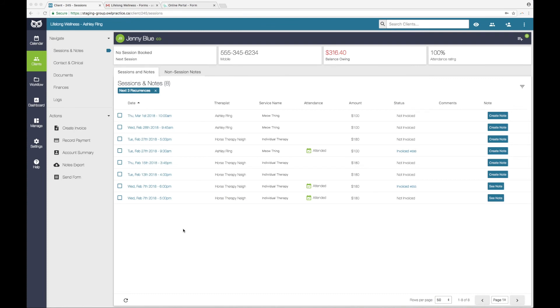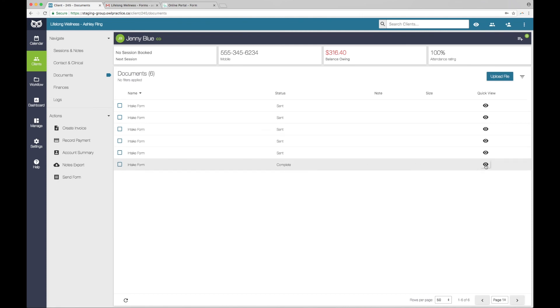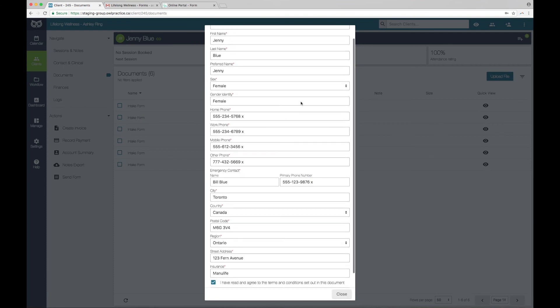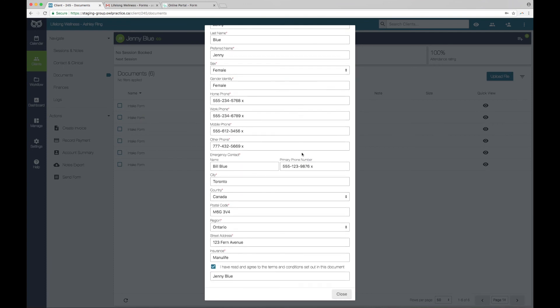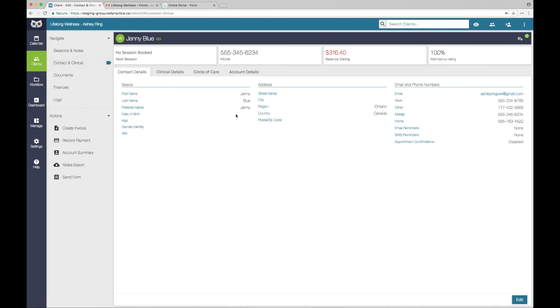As soon as you send a form to your client, it will appear under the Documents tab in their client account. You can open the form and view their progress at any time. To view a form, go into the client account and click on Documents. You'll see the form listed here. Click on the eye icon to open a preview. You can review the areas of the form the client has completed so far. Once a client has signed a form, you will receive an email to let you know that it is complete. You can review the completed form in the Documents section of the client's record at that time. If you have used the OWL intake module, the contact and clinical area will also be updated to include the client supplied information.